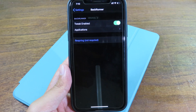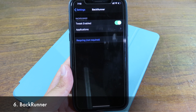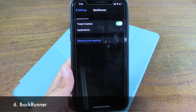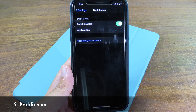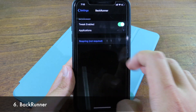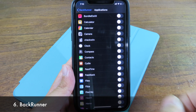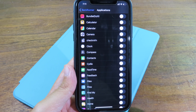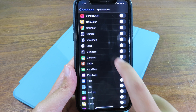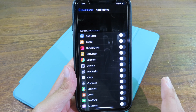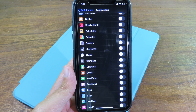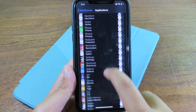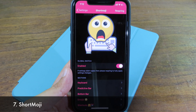This is a tweak that I really wanted. It lets you run an application of your choice in background mode — it's gonna let that application run in multitasking all the time. You can go to the applications list and choose which app to force into background mode. This is especially useful when using a download manager in Safari — you can enable Safari to run in background mode all the time.